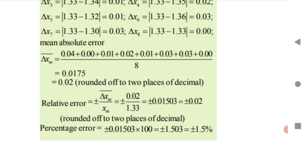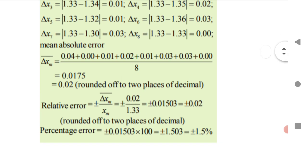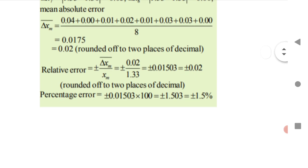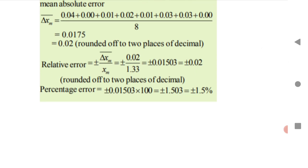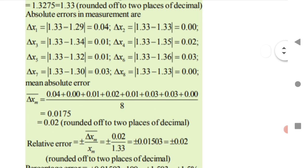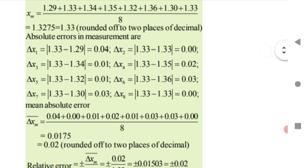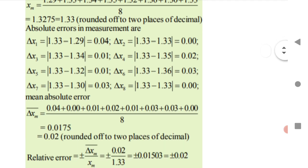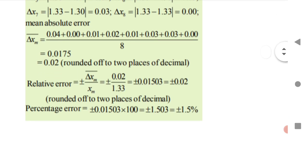The percentage error is simply the relative error multiplied by 100. If they give you the relative error and ask for percentage error, just multiply by 100. If they give you mean absolute error and ask for relative error, divide mean absolute error by the mean value. From this first question, two to four sub-questions can be asked in MHT-CET — mean value, mean absolute error, relative error, or percentage error.